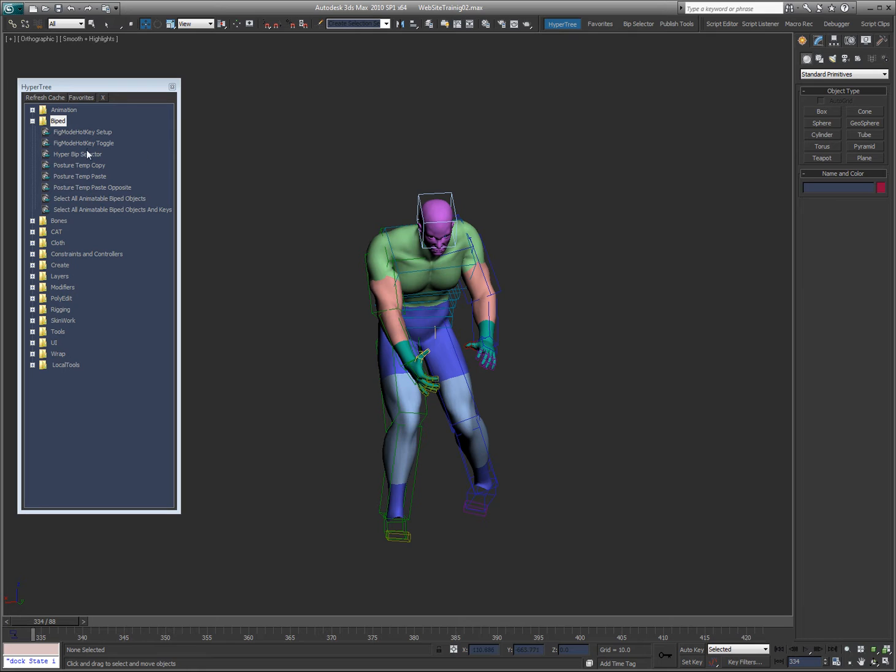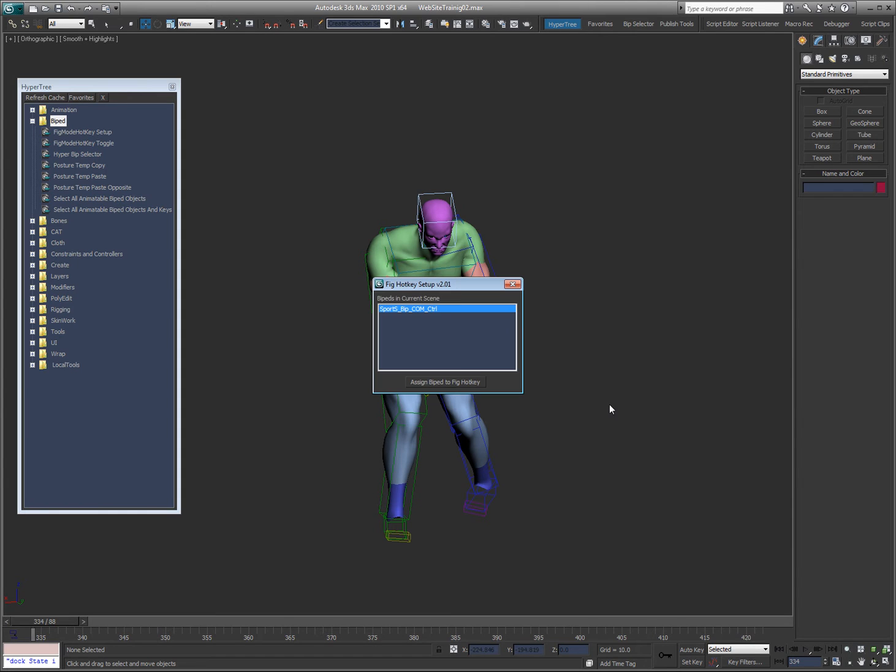For example, the fig mode hotkey setup and toggle. Now I have this on a hotkey currently, so if I go shift B, since I don't have one set up yet, you can see that it pops up with a list of all the bipeds in the scene. In this case it's just one.